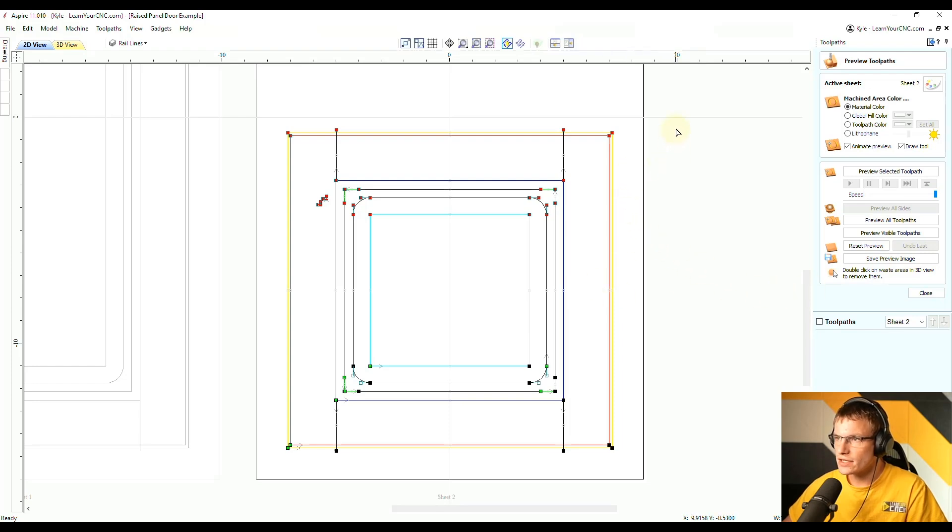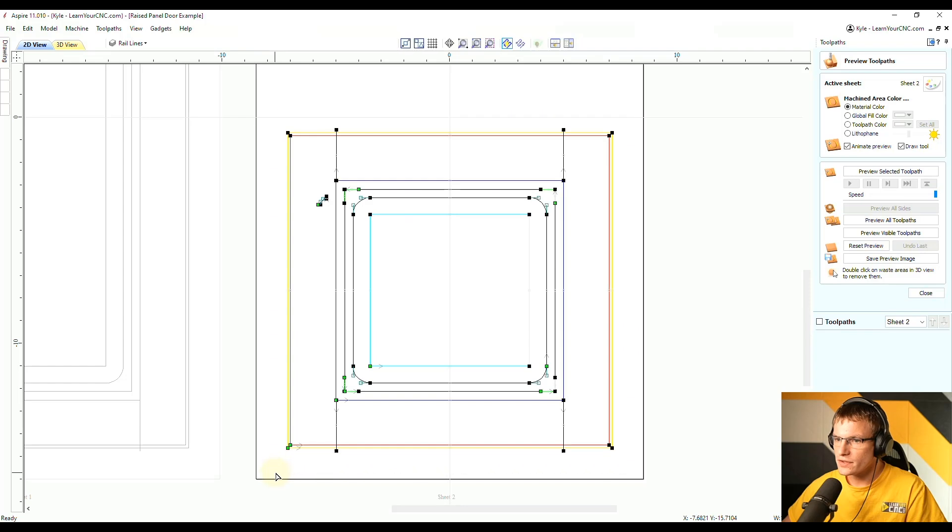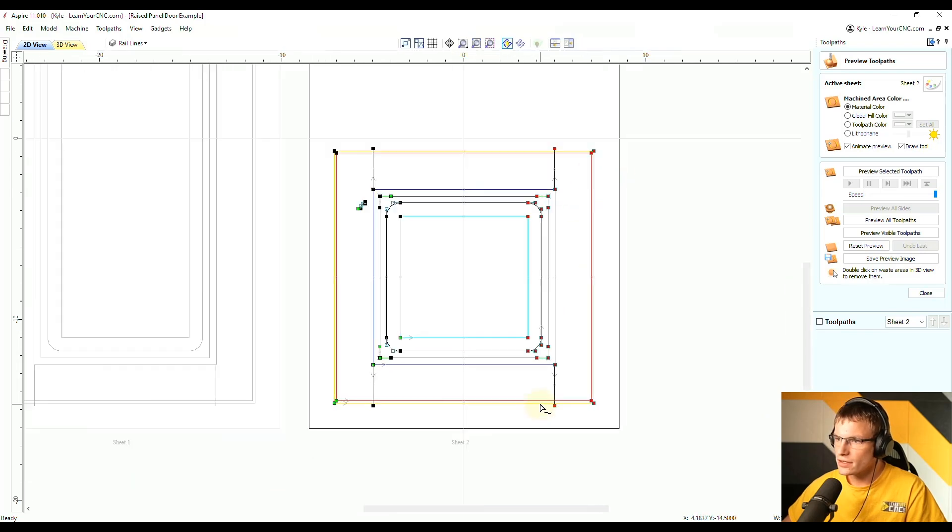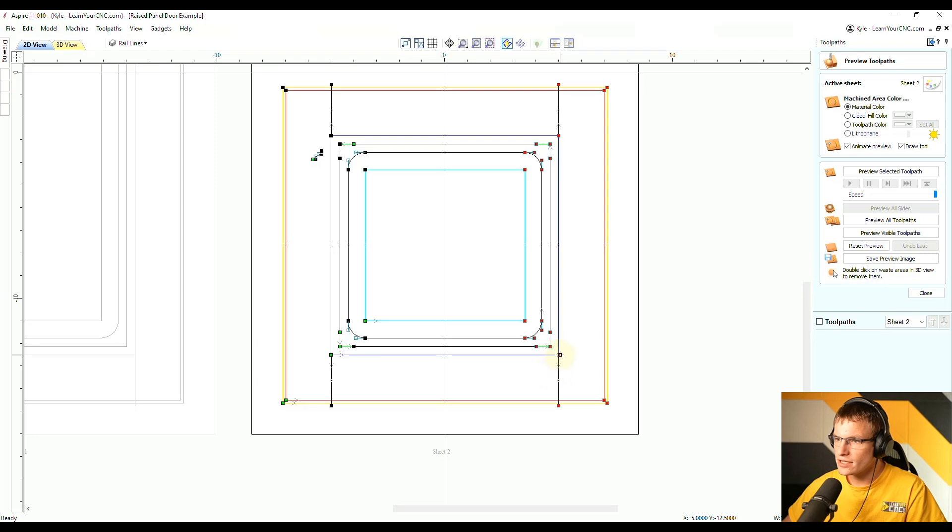And you can see if I were to deselect these and select all of this again, and let's say I selected one side over here, I could do the same thing if I wanted to change the width.